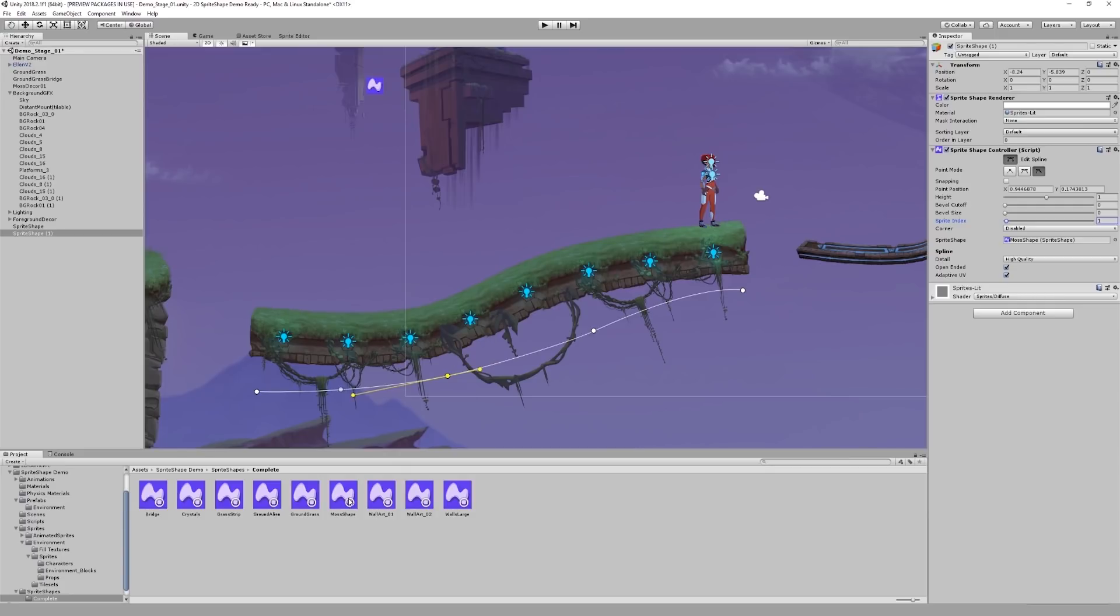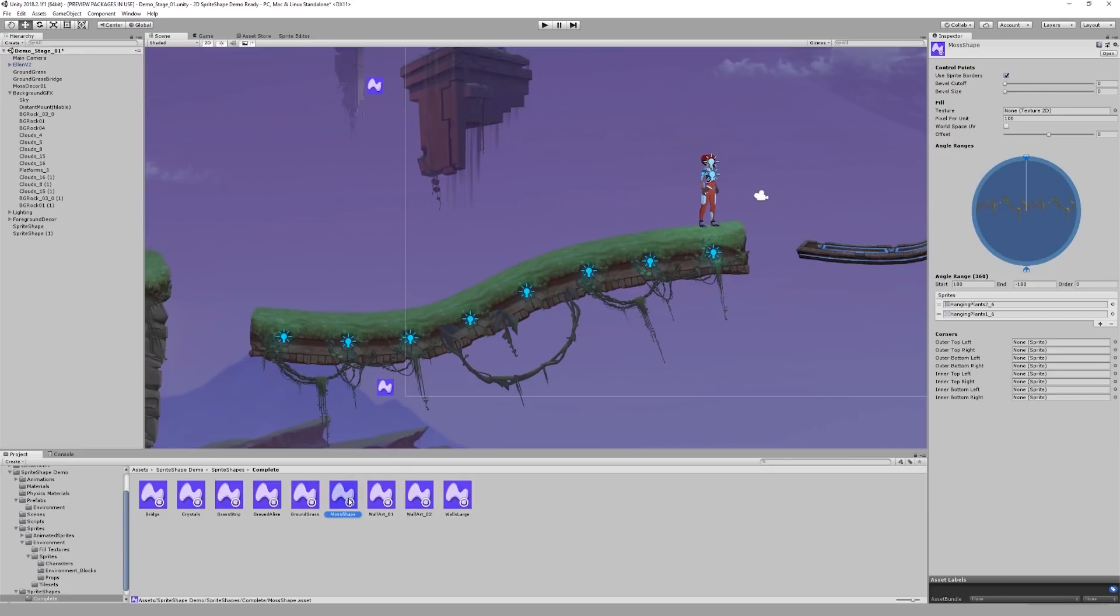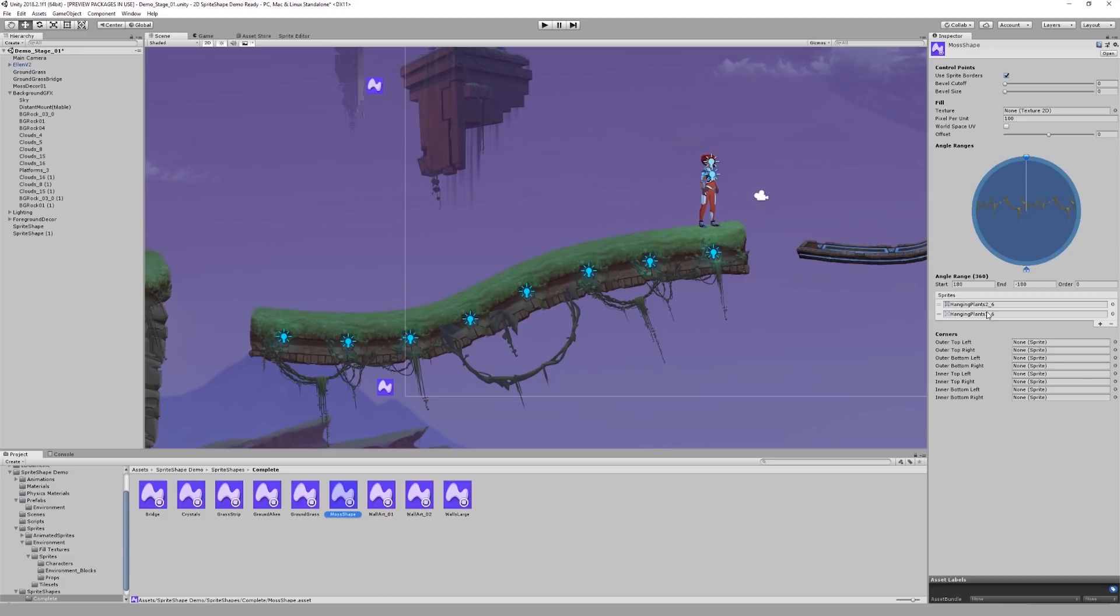If I take a look at my moss shape, you can see I've got two sprites assigned for the same angle range. Using the sprite index, I can switch between these two sprites for each individual node on the spline. This can give you more flexibility in changing the appearance of your environments and adding variety.